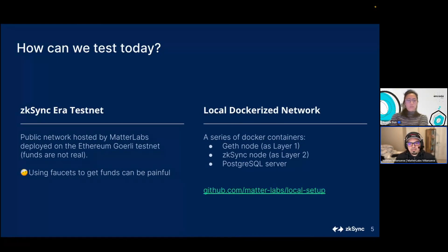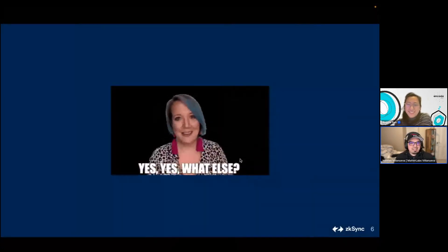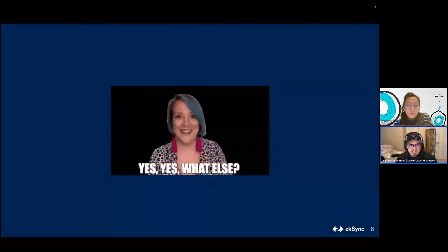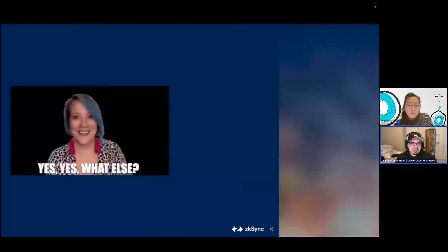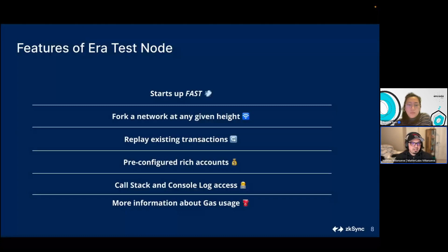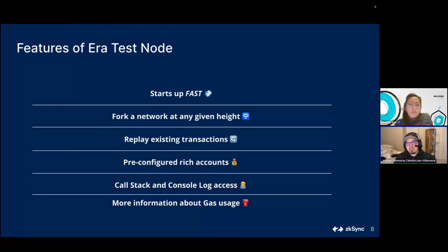We decided to invest more in the development experience, especially if you're just starting out and don't need a full setup to see your smart contracts working. The Docker container setup takes a few minutes to get up and running. So we came up with an in-memory node called era test node. Key achievements: it starts up in less than a second, you can fork a network at any given height, replay transactions, it comes pre-configured with rich accounts, and gives access to stack traces, console logs, gas usage, and gas estimation.